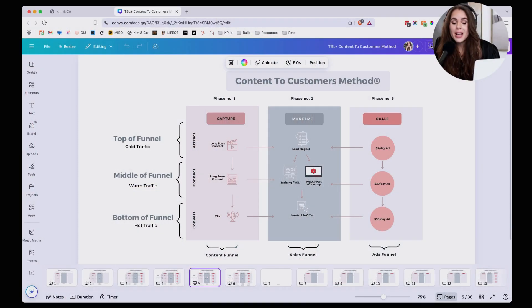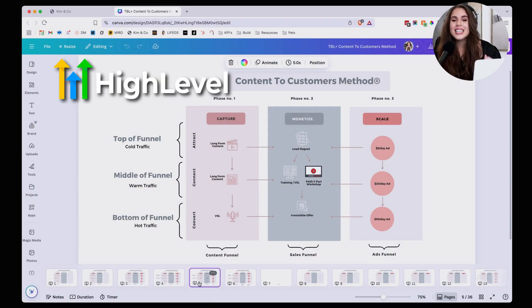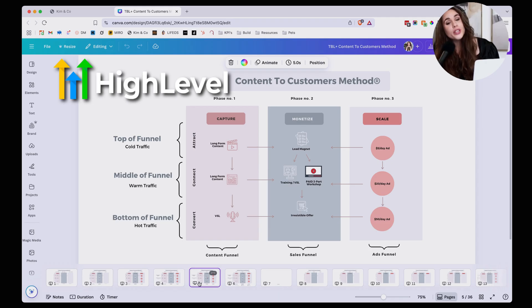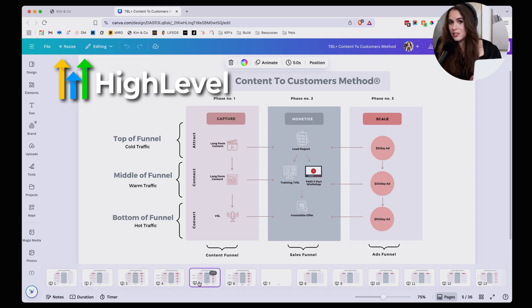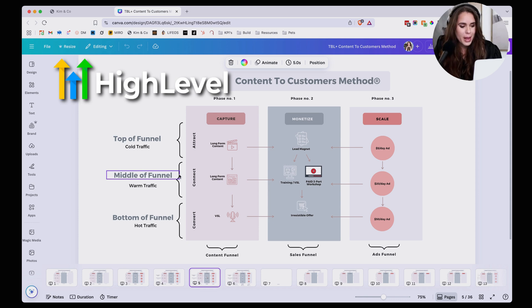And by the way, yes, they are sponsoring this video, but they did not tell me what to say, nor could they actually review any part of this video before it got published. So you can trust that my opinions are my own.